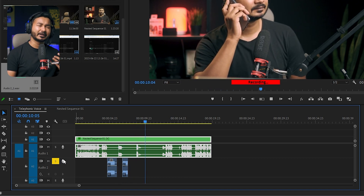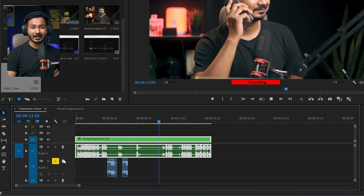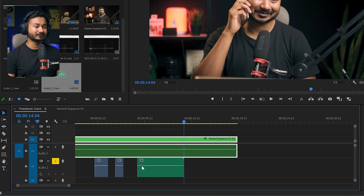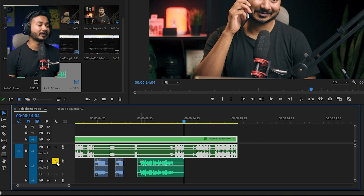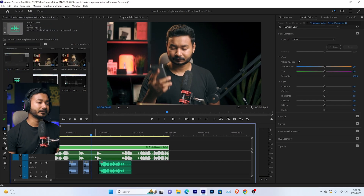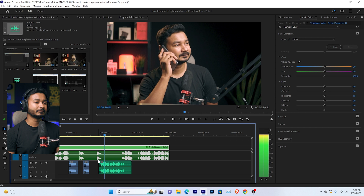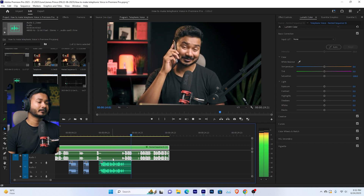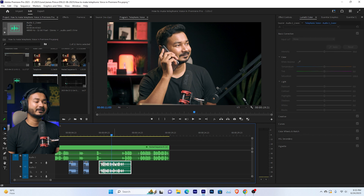We recorded the line: 'Can you show how you can make telephonic voice effect in Adobe Premiere Pro?' If I click on the solo icon, we are going to hear all of the tracks together. You can see this voiceover is not sounding like a telephonic voiceover yet, so we need to add some effects.